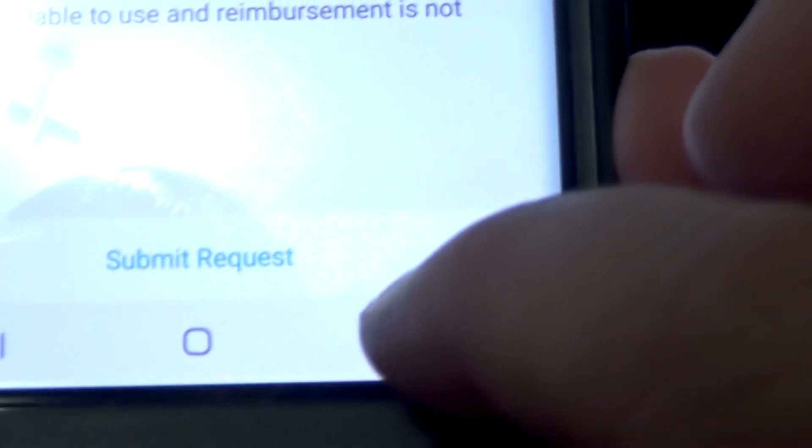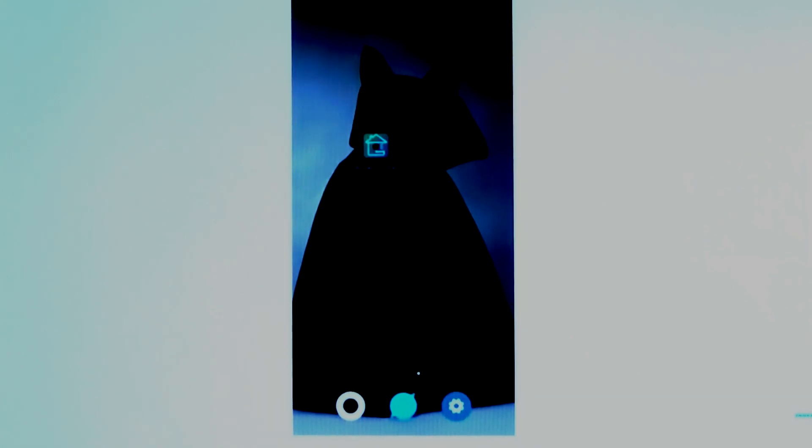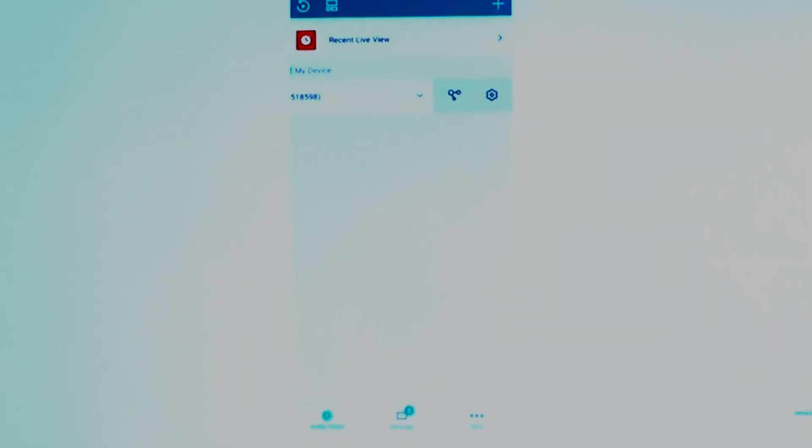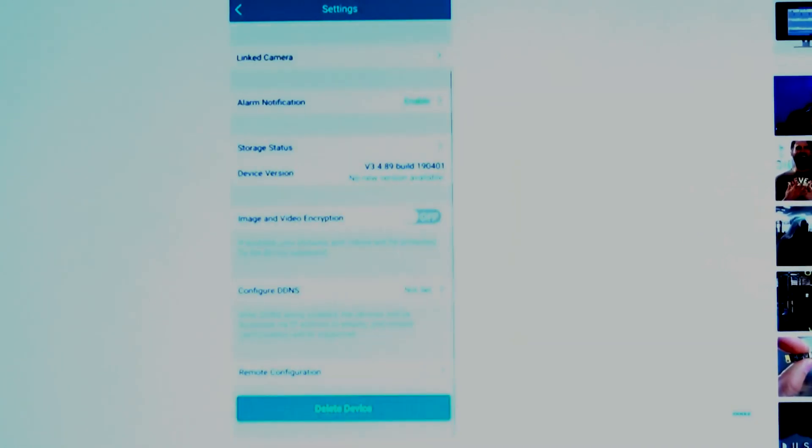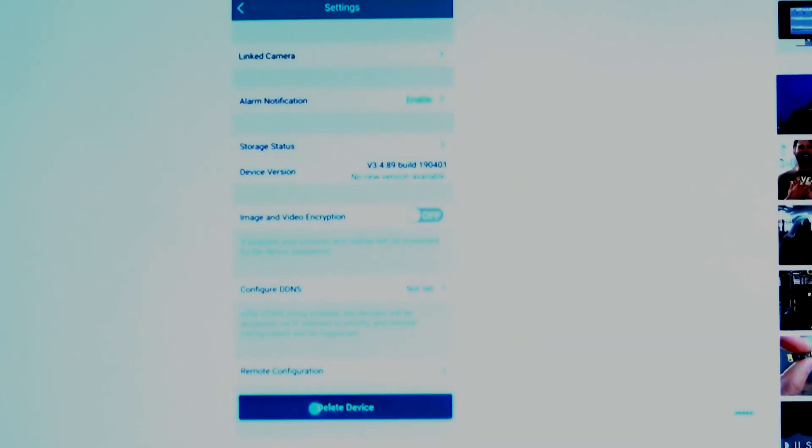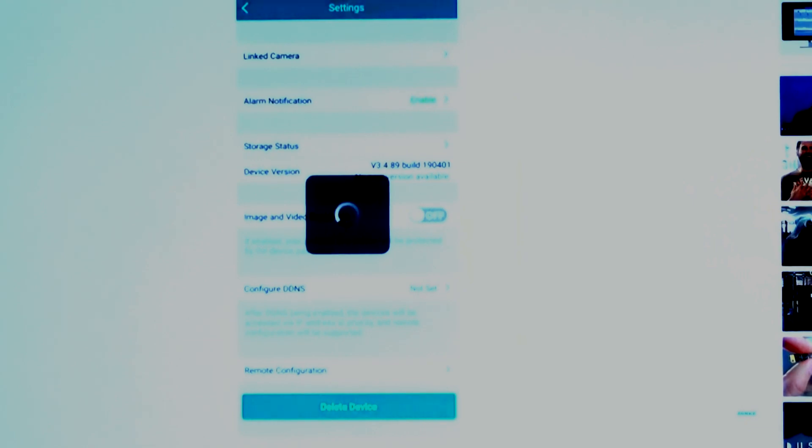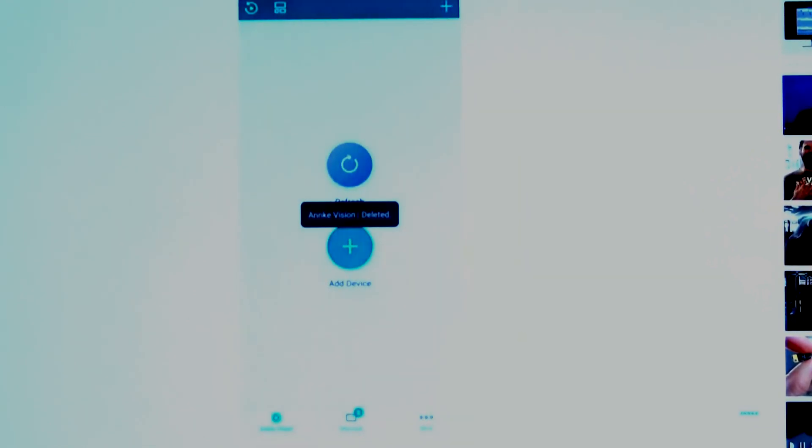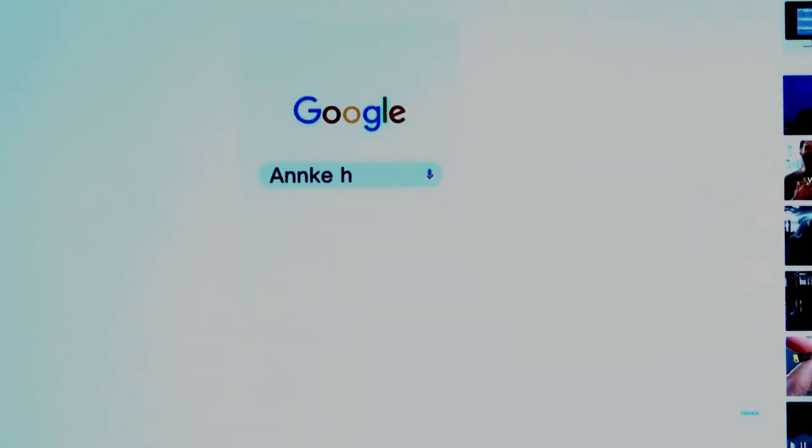It'll show the cautions. Just submit the request and it should go through. This video first is just a quick play-by-play, an overview. You can always google ANKEY help.